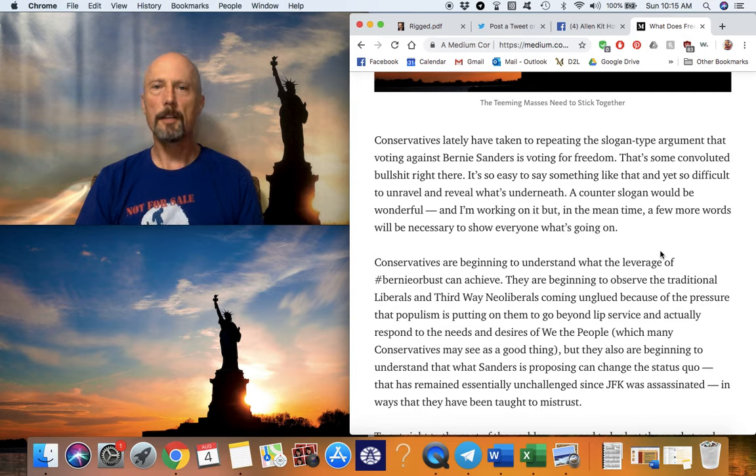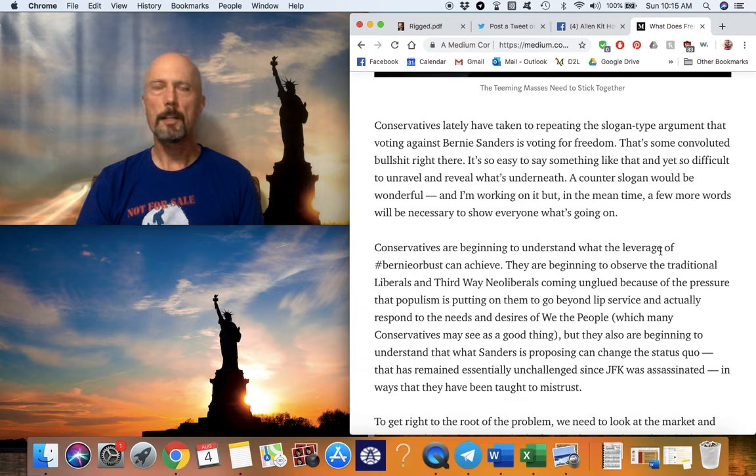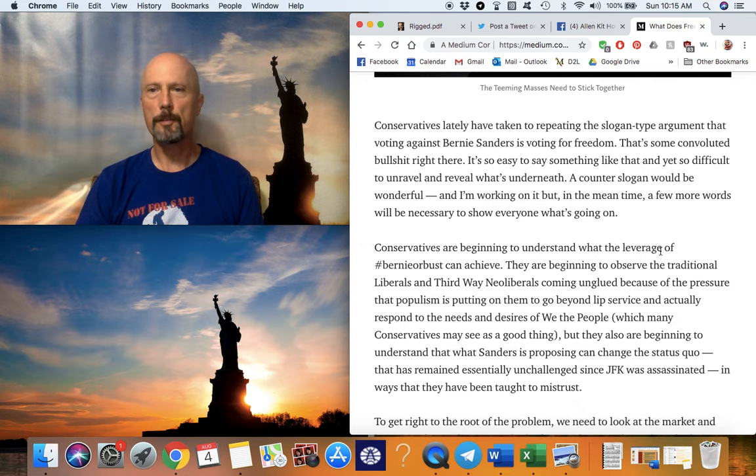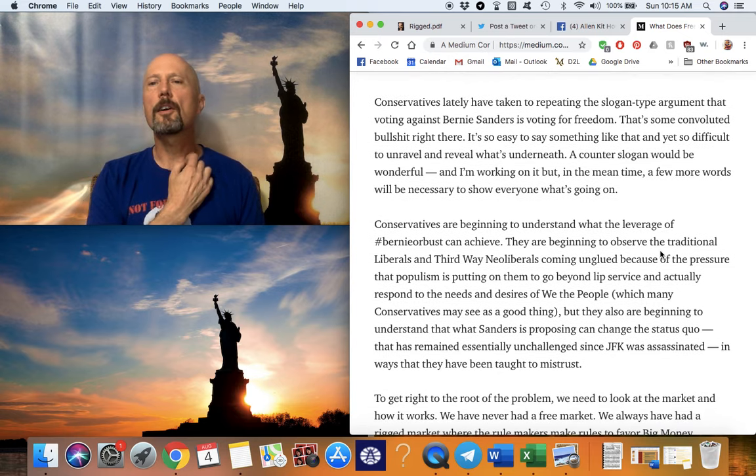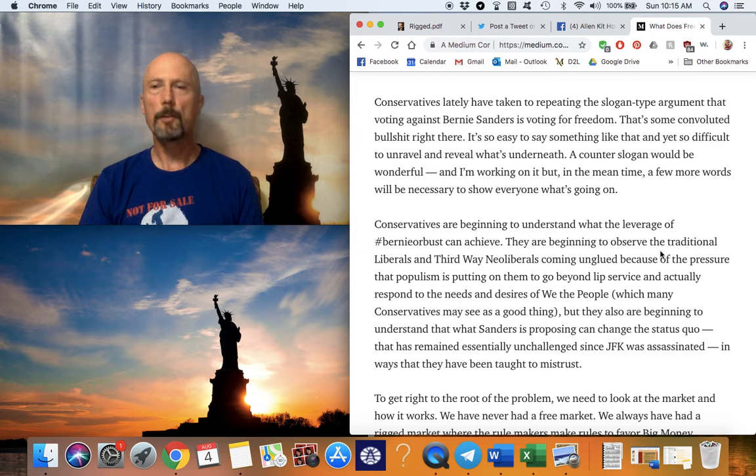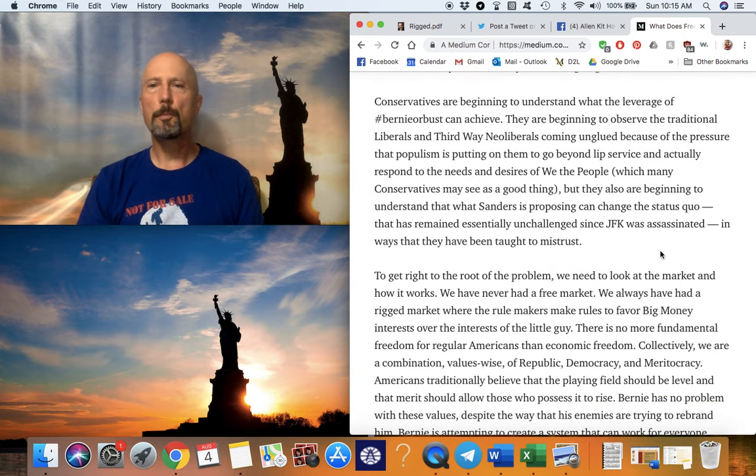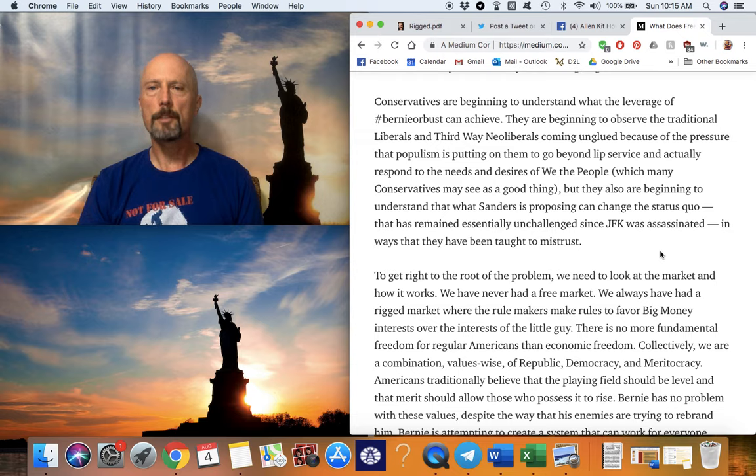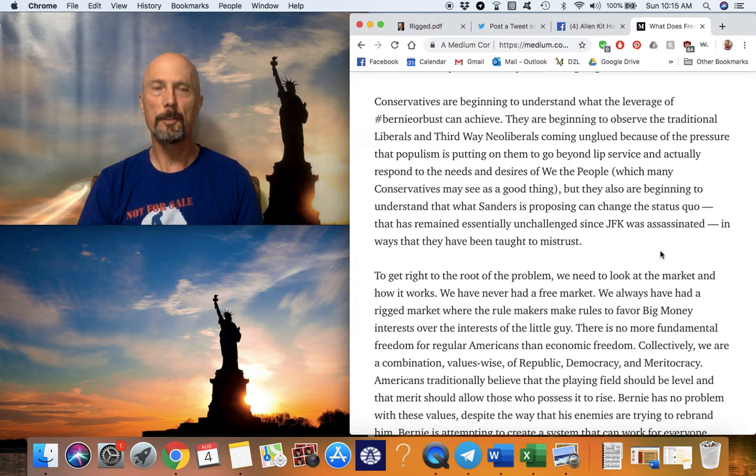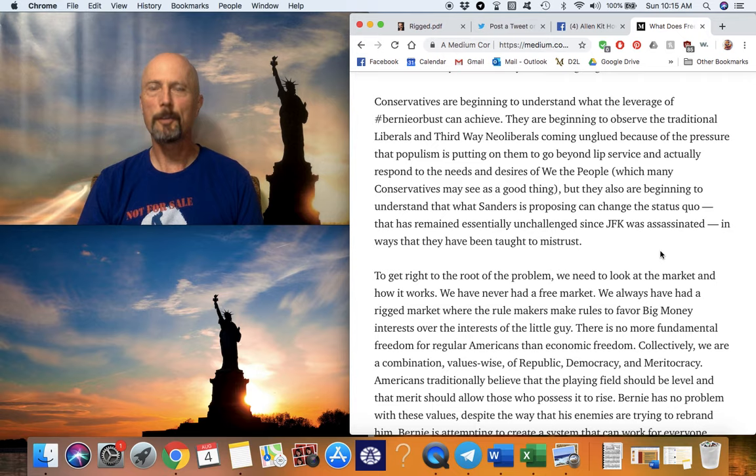Conservatives and liberals are being duped by the same big money interests. So what I've noticed is that people are saying a vote for Bernie is a vote against freedom. And there are these slogans that come up and these buzzwords that come up that we're better off to just ignore. I don't even want to utter them aloud, because what's going on underneath is coming from big money. Conservatives are beginning to understand what the leverage of Bernie or Bust can achieve.